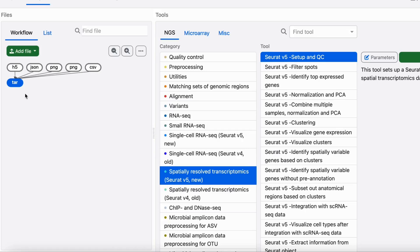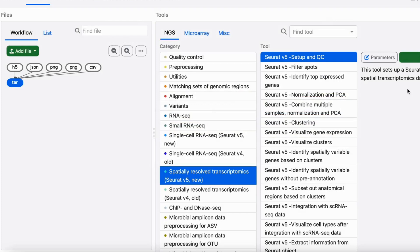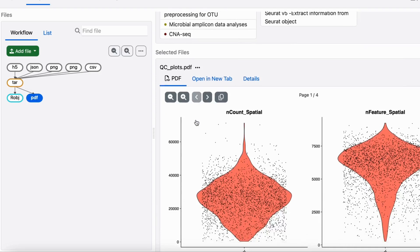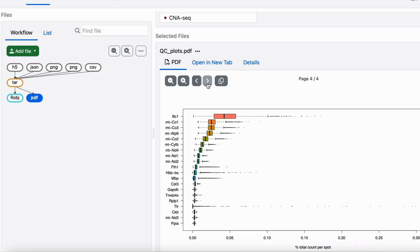Once you have the input files in a tar package, you can use the setup and QC tool to set up the Sura object. Please remember to name your sample before you run this tool. This tool outputs a Sura object that stores the analysis data and can be given as input to the next tool. This tool also outputs quality control plots, which you can use to check the quality of the data. This tool also visualizes the top expressed genes in a box plot.